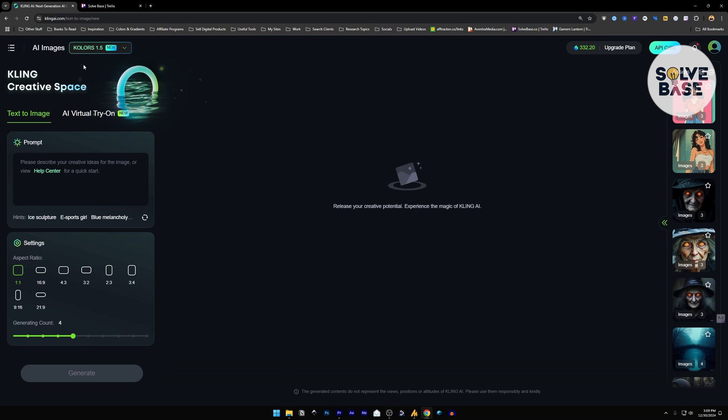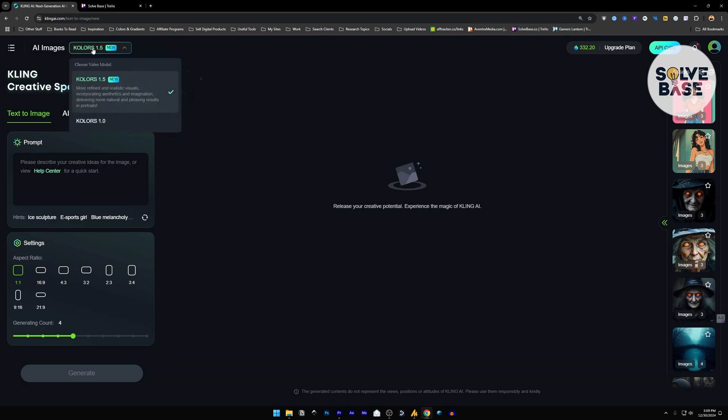Now inside here, if you click on this dropdown on the top, you can switch between these AI image models. So currently I have this first one selected, which is Colors 1.5. If you want, you can switch to Colors 1.0 as well.